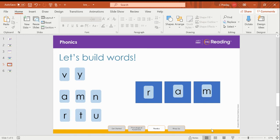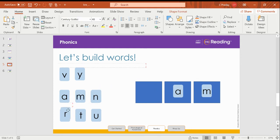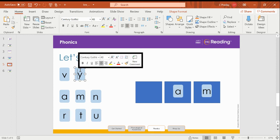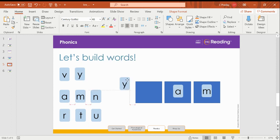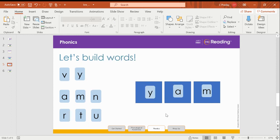Change the beginning sound to make the word yam. So I will replace the R with the letter Y. What's the new word? Yam.